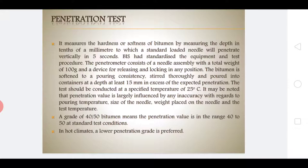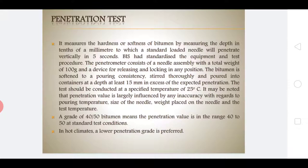First, we start with the penetration test. It is a standard test specified by various codes followed in different countries. For India, it is IS 1203:1978; for AASHTO, it is T49. This test was designed by Bowen in 1889 to determine the consistency range or grade of bitumen based on the penetration of a standard needle under standard test conditions. A needle of 1 mm diameter bearing 100 grams of weight is allowed to penetrate into a bitumen sample at 25°C for 5 seconds. The apparatus used is the needle penetrometer.